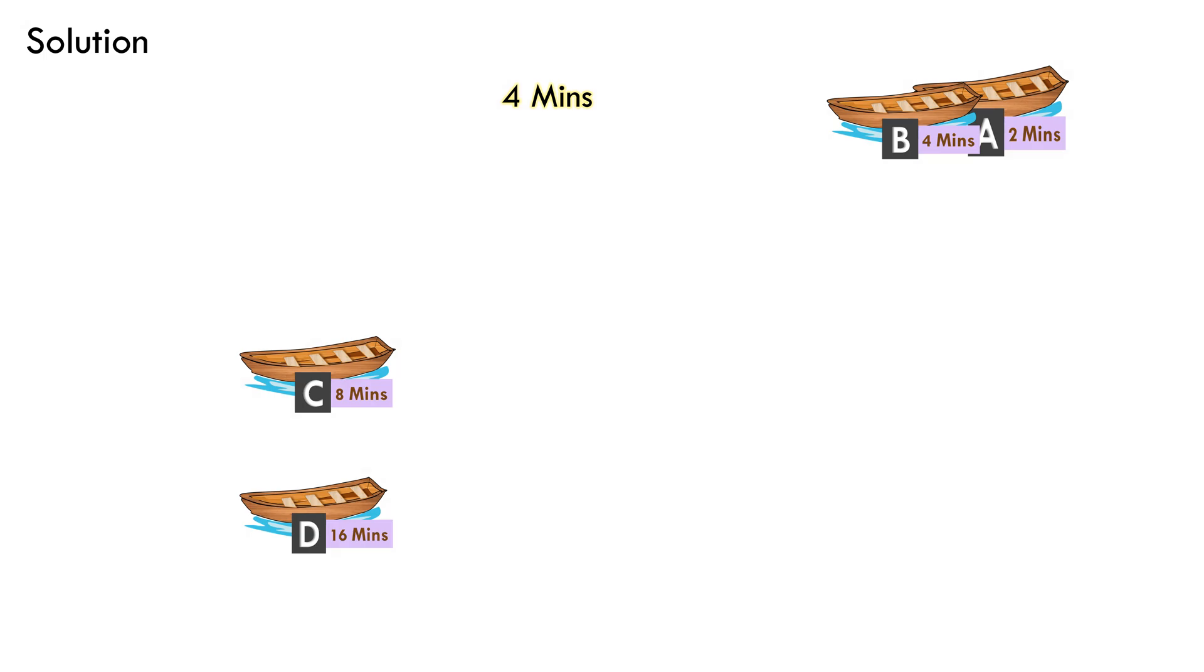Now, he will park boat B to the right bank and return to the left bank in boat A consuming him only 2 minutes.